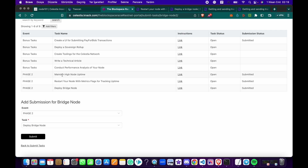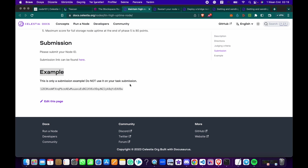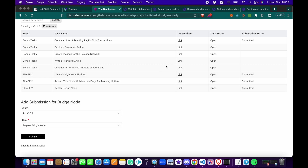For the 'maintaining high node uptime' task, you just need to add your node ID to the submission. We asked the team and they said you can edit your submission, so that's fine.